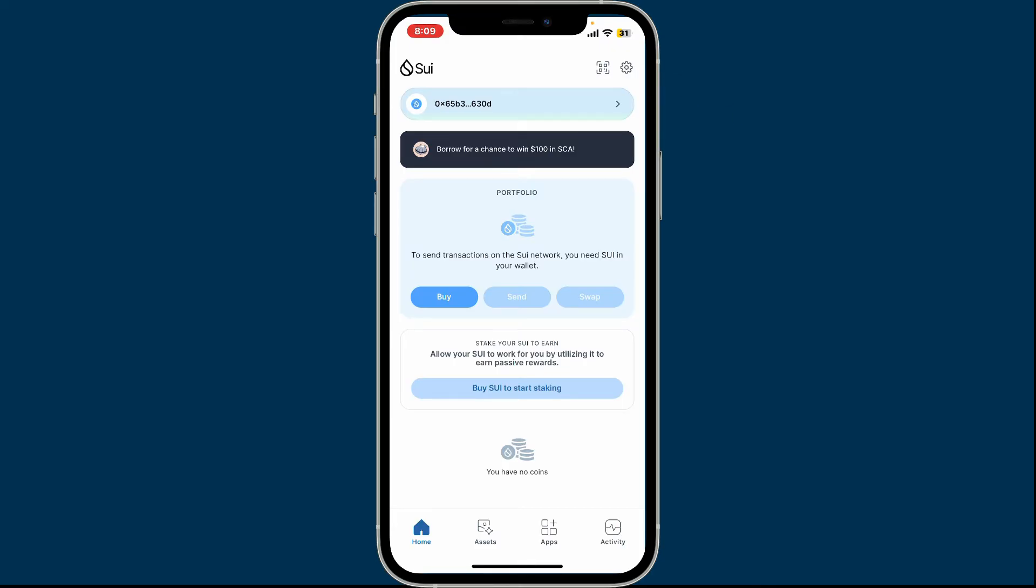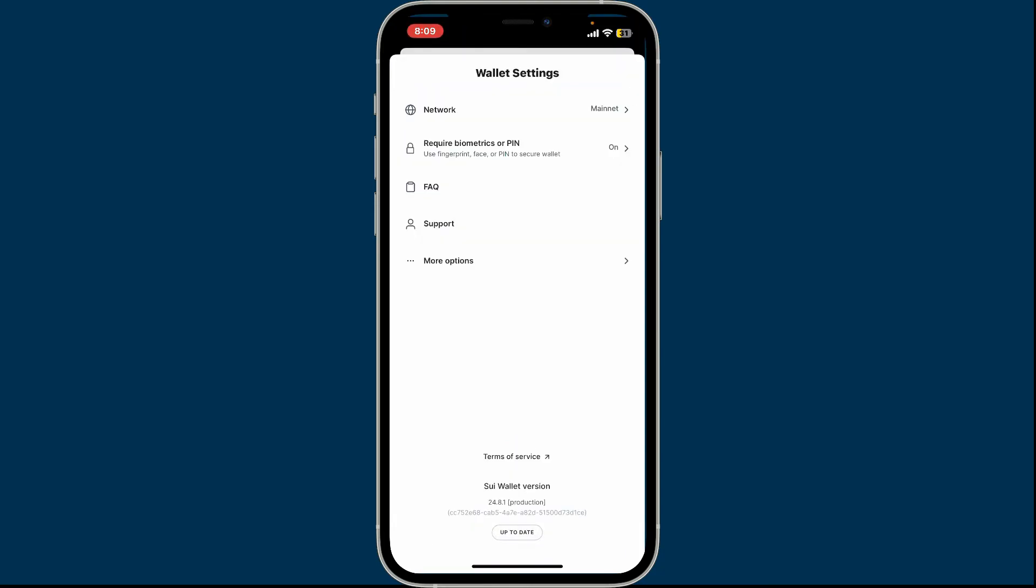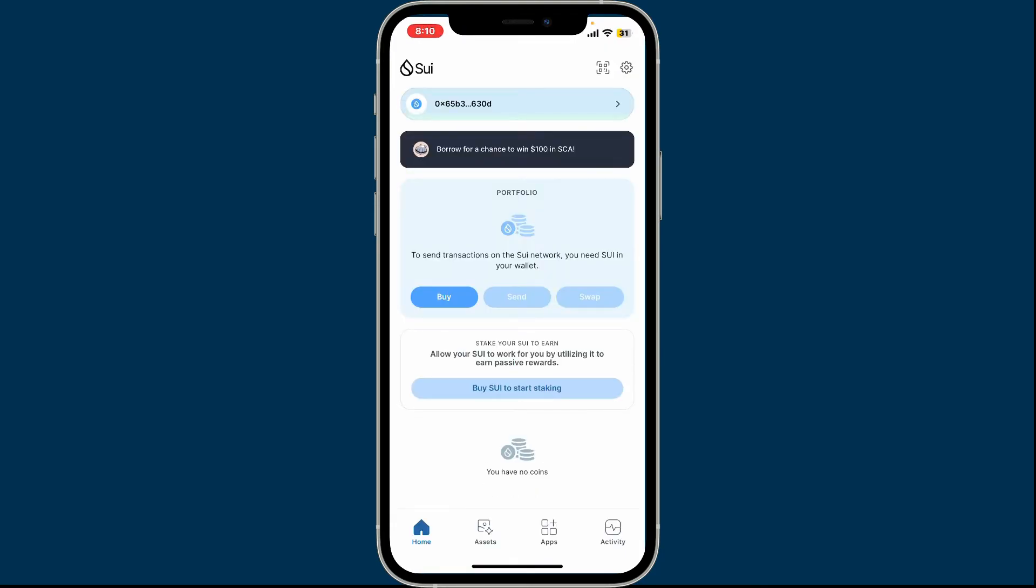This will open up the wallet settings. Once you're on the home page of Sui wallet, go ahead and tap on your wallet address at the top of the screen. Tap the little arrow right next to your wallet address to open up other menu.